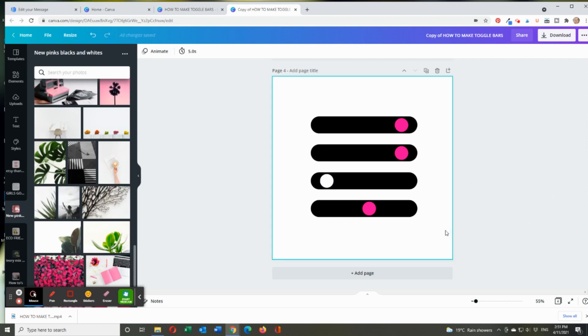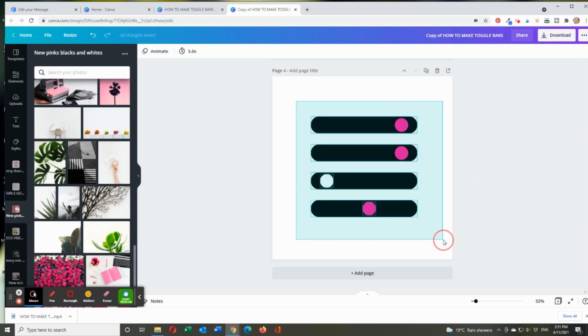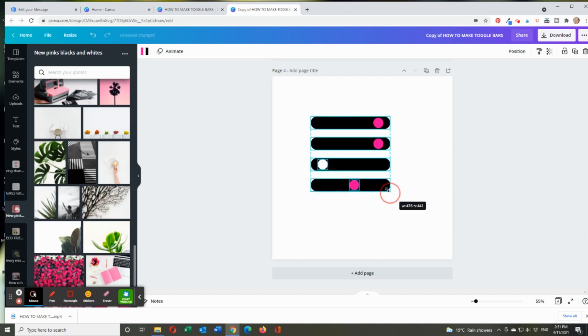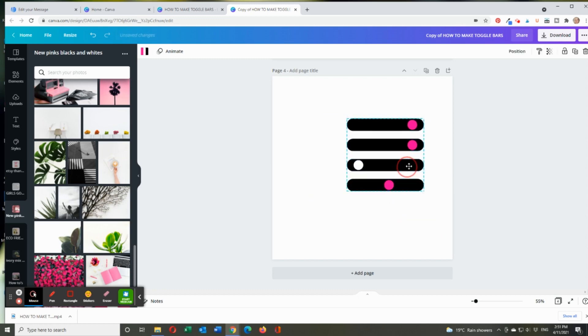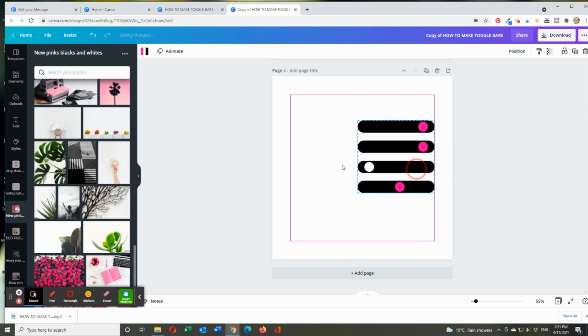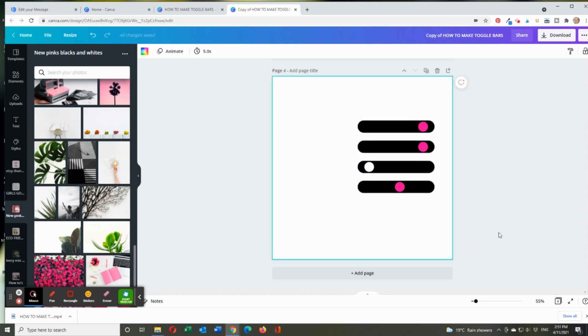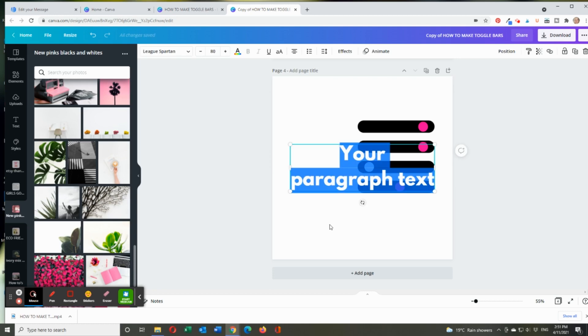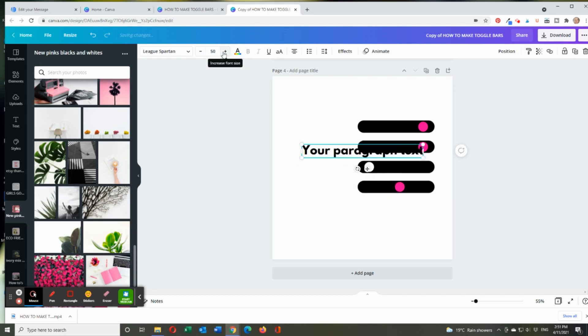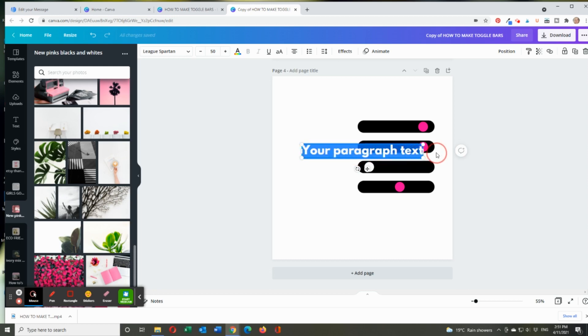The other thing I thought might be good is if you group them, you can just make them a bit smaller and drag them to the edge. And then if you want to, you can add text on the left if you need to. So I'll go text, which is way too big. So I'll make that 50. And I might just write love.